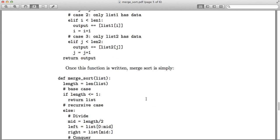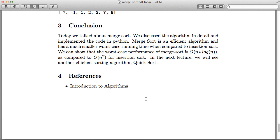To conclude today's lecture: merge sort is a very good, efficient algorithm with good performance on large data sets. Compared to insertion sort, which we covered in the last lecture, merge sort performs much better. Mathematically, merge sort runs in O(n log n) time, where n is the number of elements, compared to O(n²) for insertion sort. In the next lecture we will talk about another efficient sorting algorithm — quicksort. Thank you!